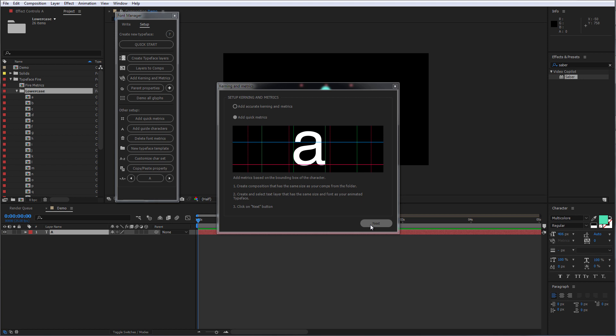In this example, we will use Quick Matrix for a quick initial setup, but in the advanced tutorial you'll learn how to set up accurate metrics and kerning for perfect type layouts.